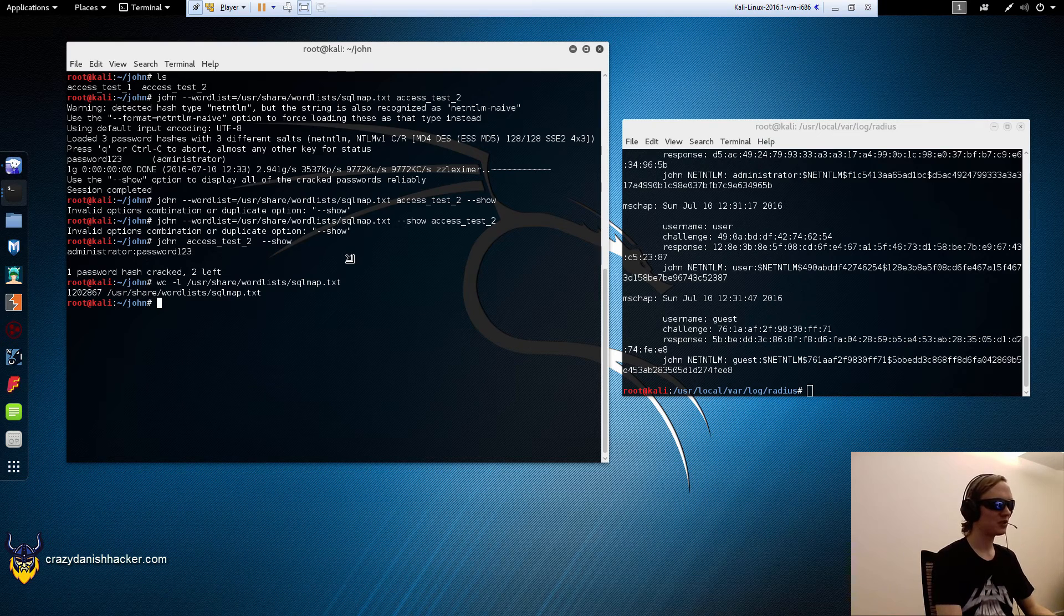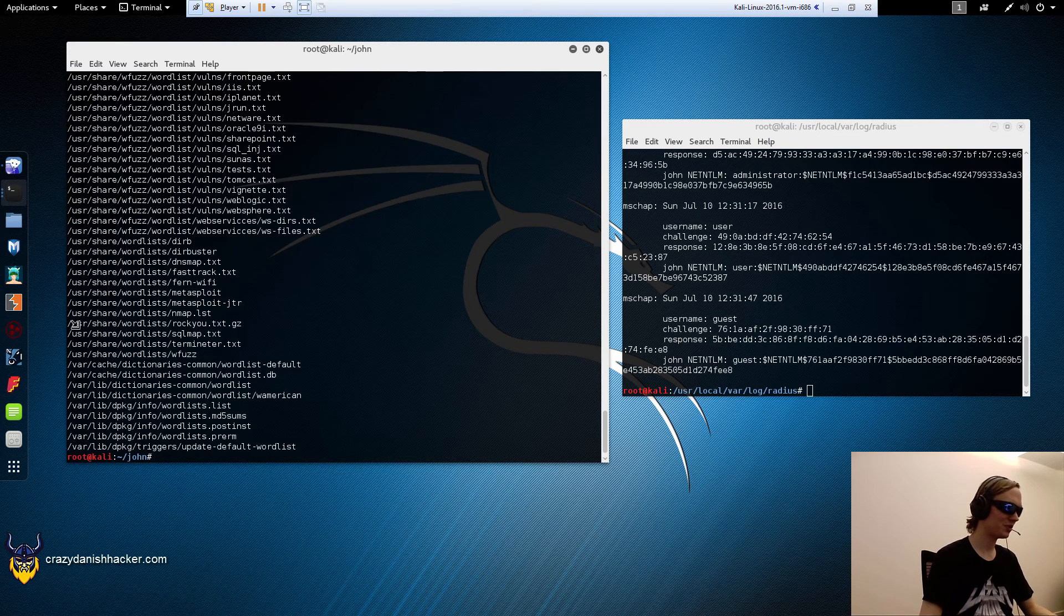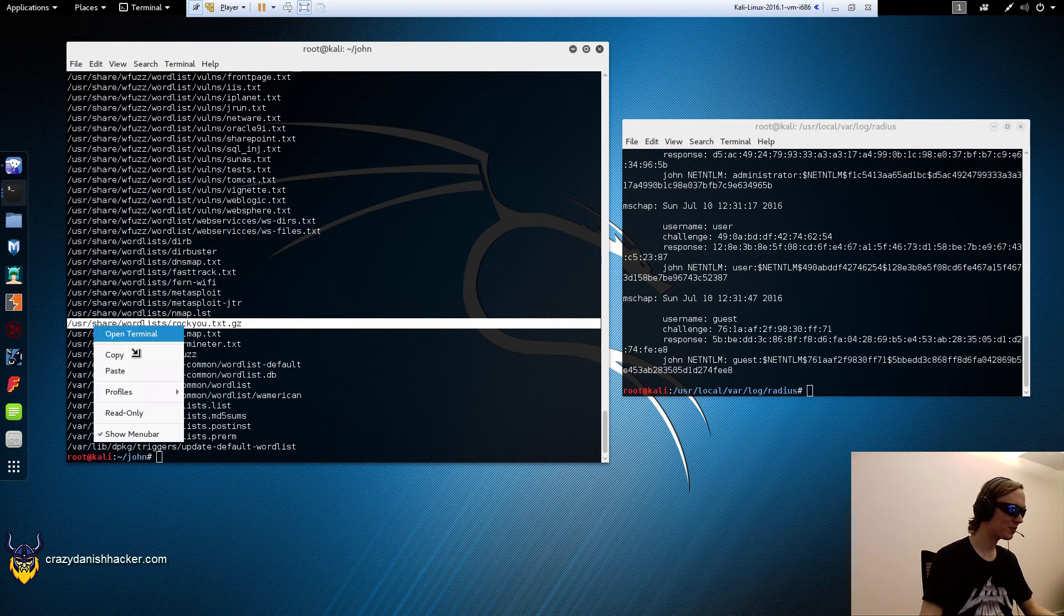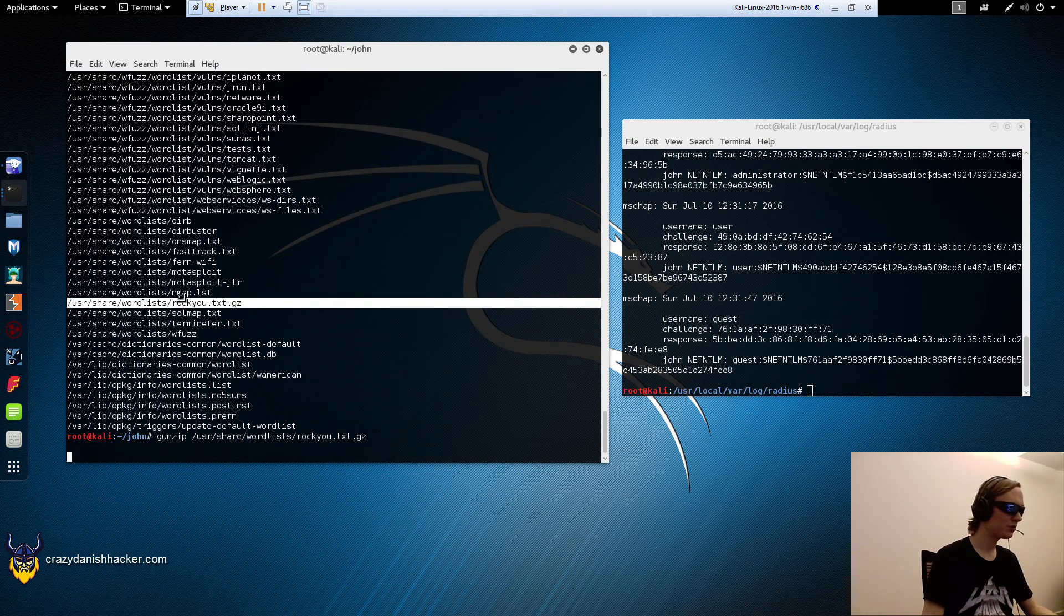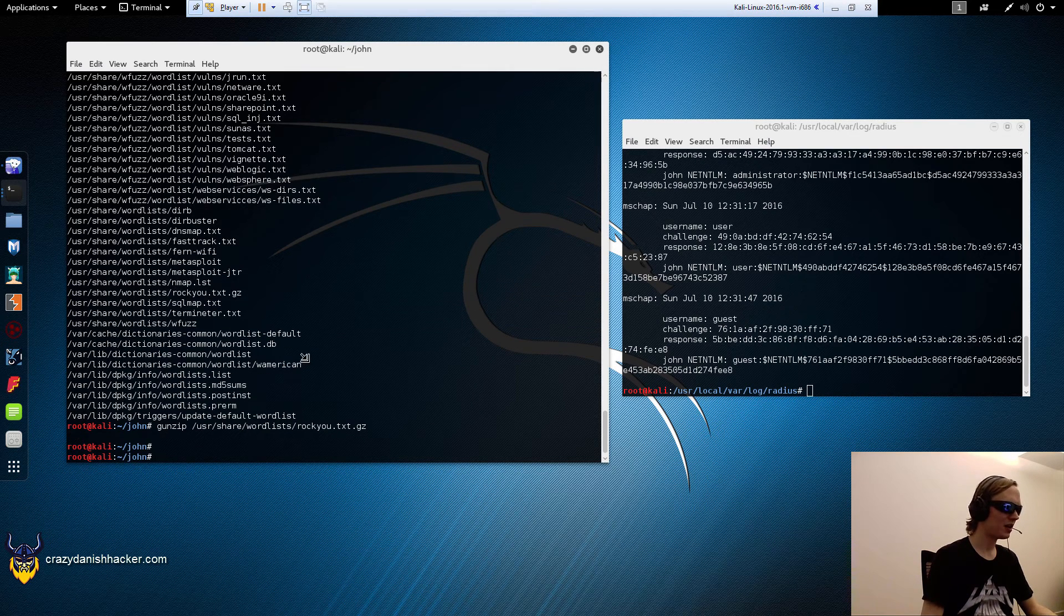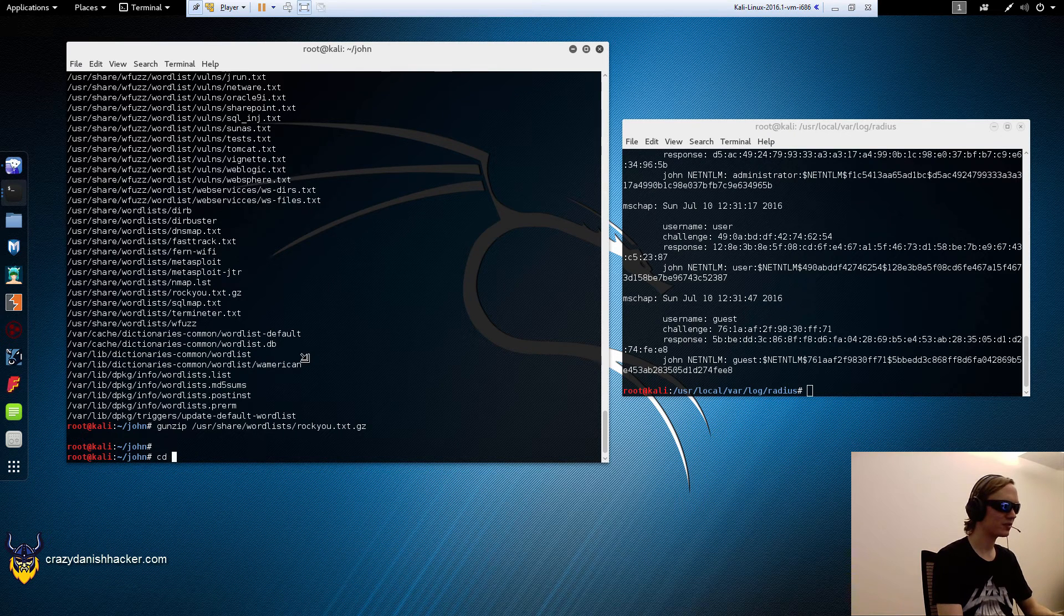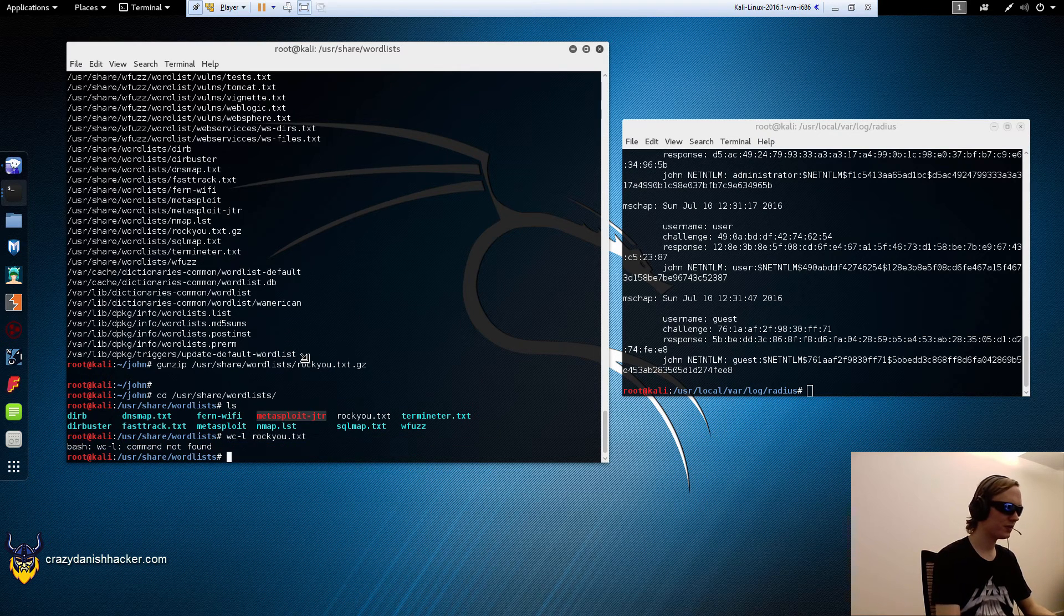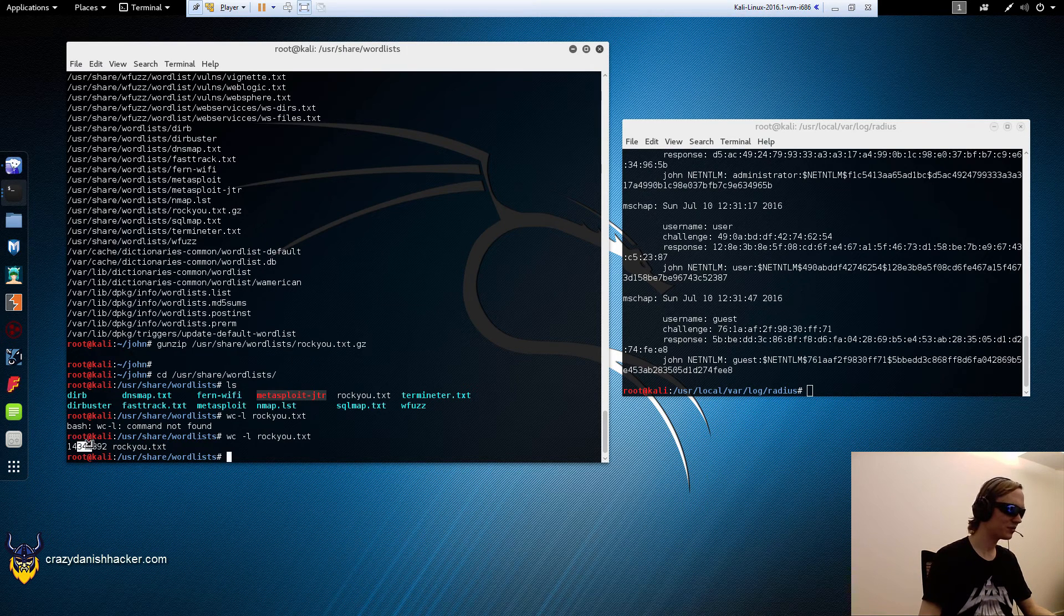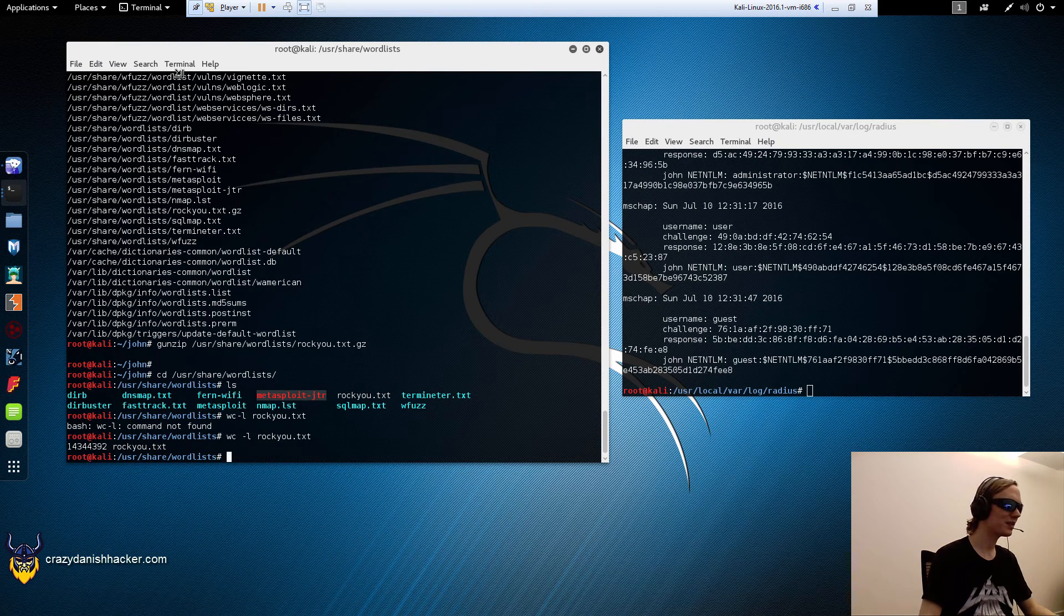Let's try another wordlist. Say locate wordlists. We will unzip this one, so we'll say g unzip. We could try the rockyou one because the rockyou wordlist is 14 million. That's a nice number. We will try and use that instead.